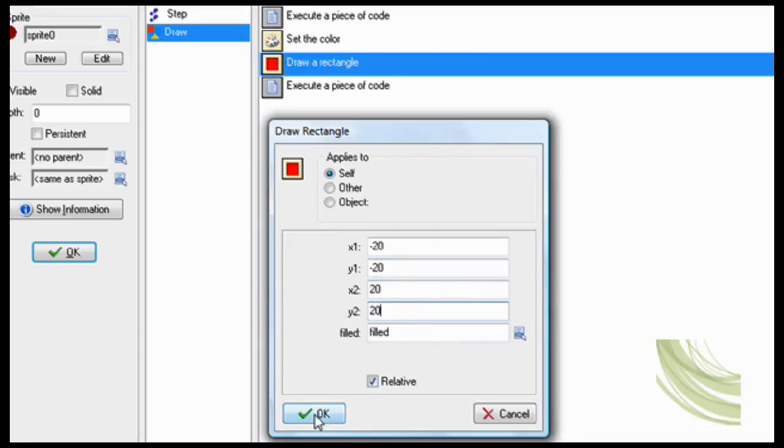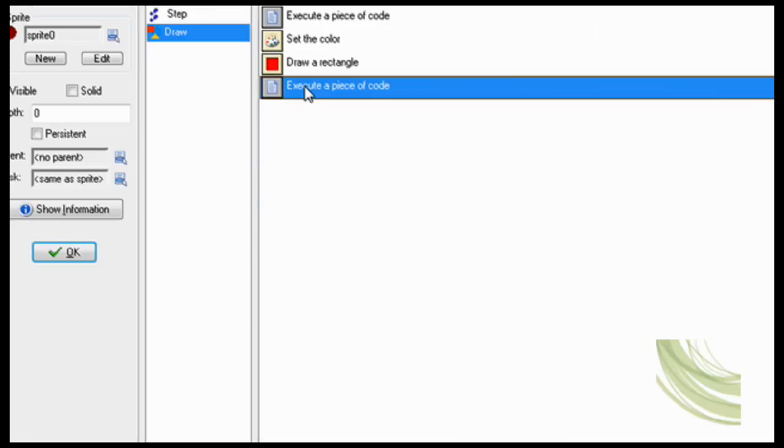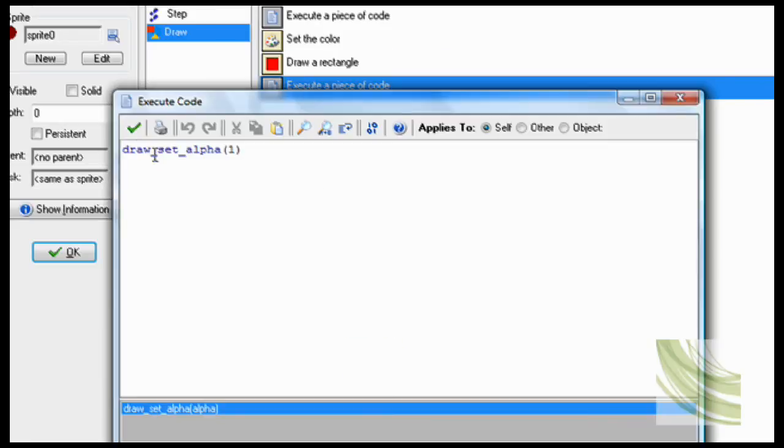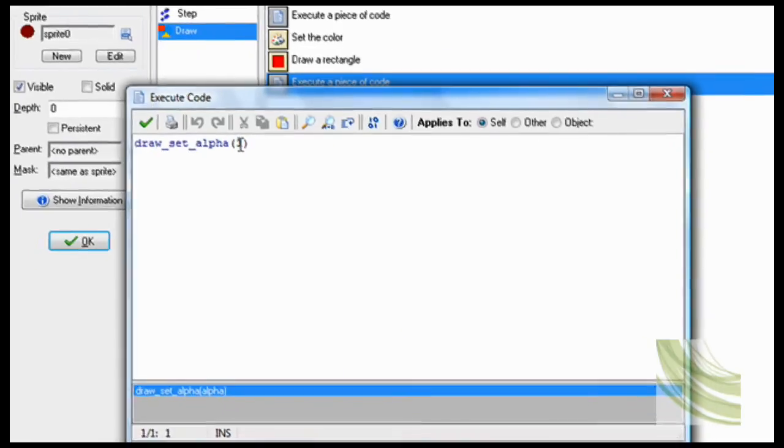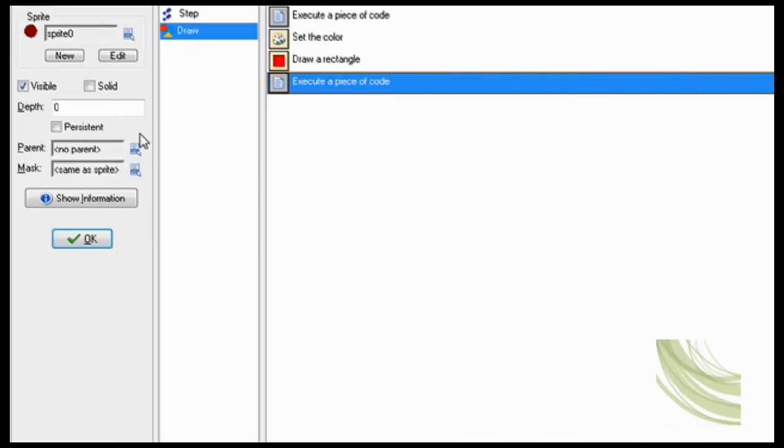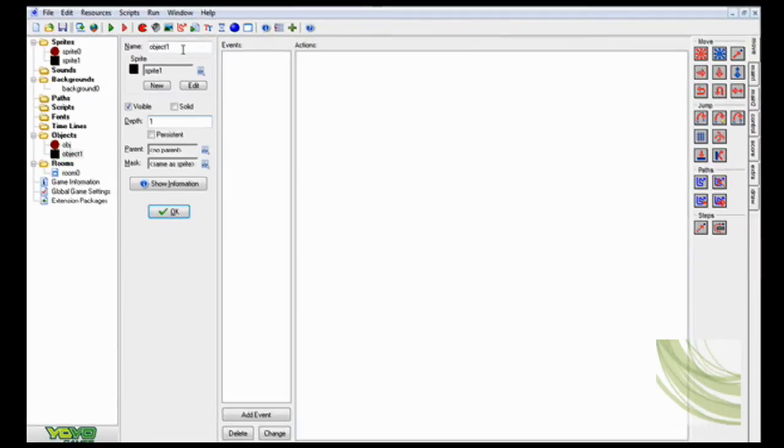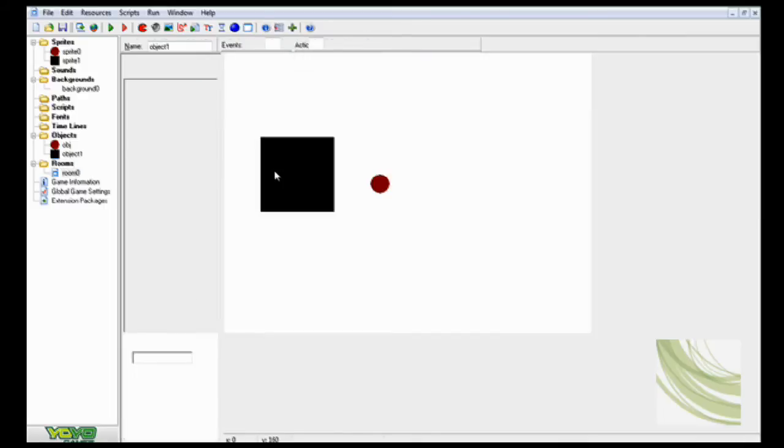And it's filled. And I have to set the alpha effect back to 1, after all. Perfect. Nothing for this object. Then we stick them both in the room.